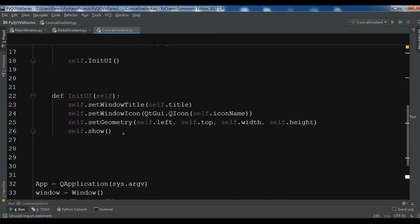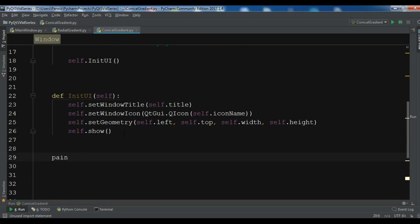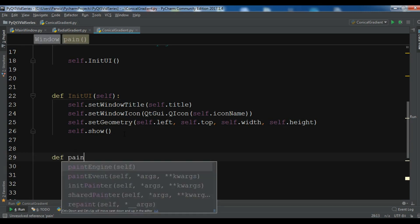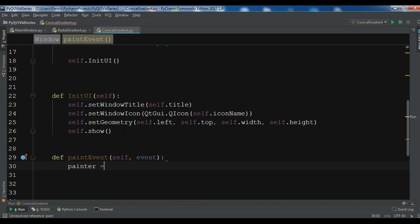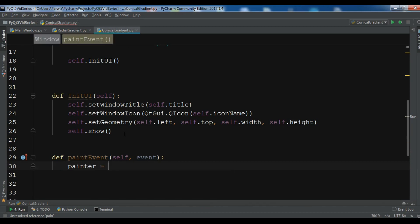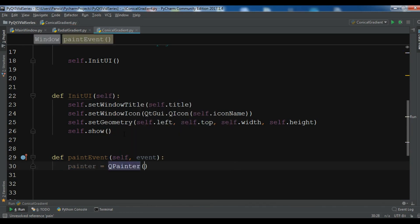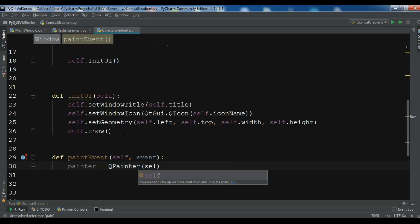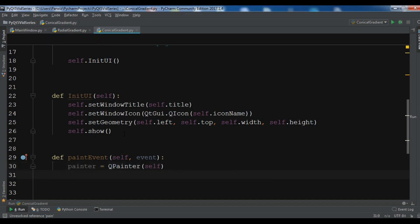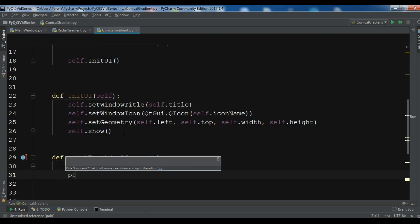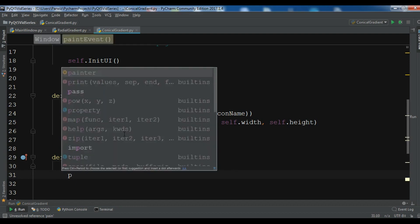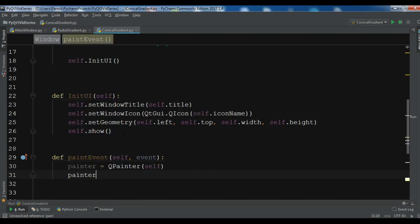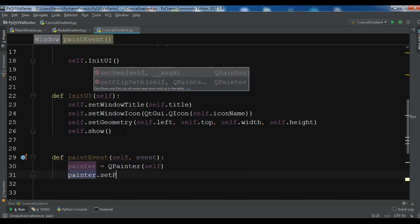After this I'm going to create my paint event method. So the paint event and after this we need to create the object of QPainter, so QPainter like this, the parent itself. And now we need to set our pen. Painter.setPen.